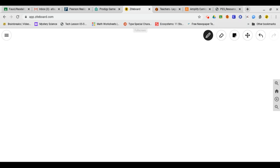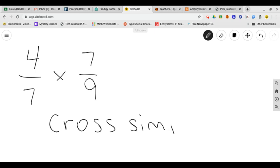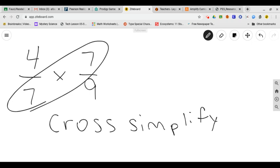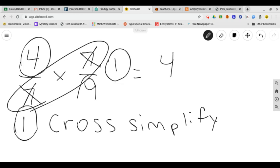Let's try four sevenths times seven ninths. So this is the first one where we could actually do something called cross simplification or cross simplify. Remember, you can still solve it the way you want, top times top, bottom times bottom. But there's a way that we can actually look at the two numbers, the sevens. They have something in common. Their greatest common factor is seven. So if we do seven divided by seven, we get one. And seven divided by seven, we get one. Now it's four times one, which is four, and one times nine, which is nine. It gives us the shortcut.